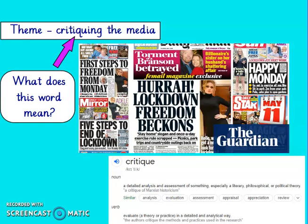Hi Year 6 and welcome to Tuesday's reading lesson. Remember last week when I said that on Tuesday, Wednesday and Thursday we'll be reading separate texts but they all have a theme. Our theme this week is critiquing the media. So first of all let's have a think about what the word critiquing means. We've used it in lessons before when we do our peer critique, especially in art. Critique means a detailed analysis, an assessment of something. So we're going to look at the media and analyse and assess it.